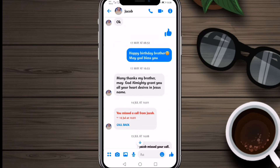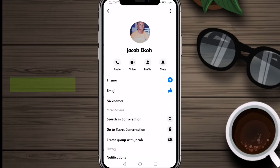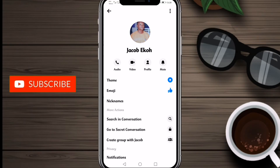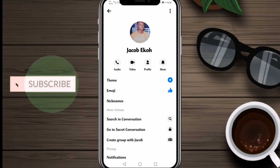Now on the top right corner you can see the info option — we'll click on that. At the top you can see 'Theme' with a round icon, and we'll click on it.